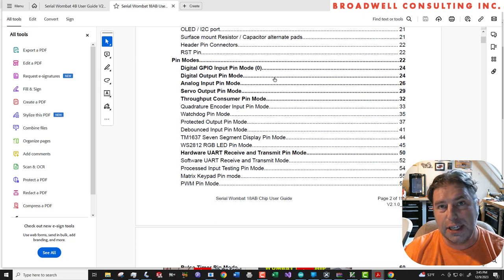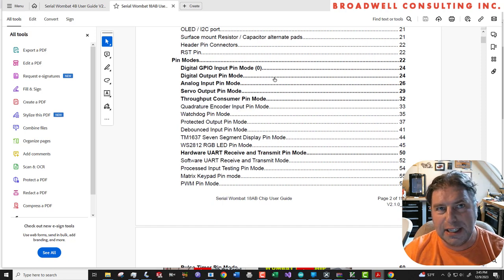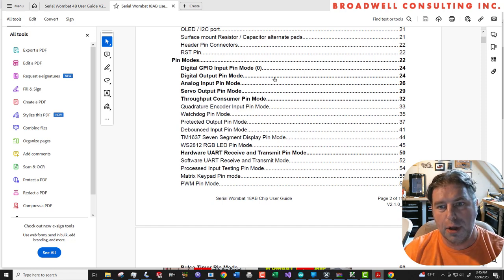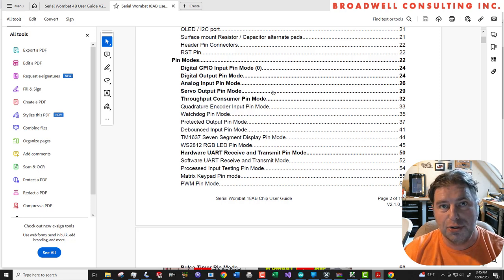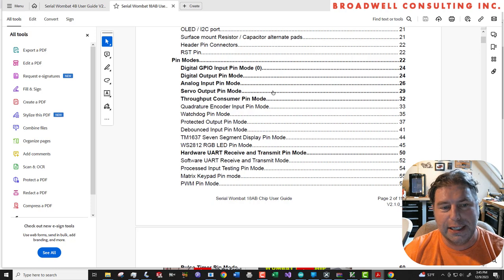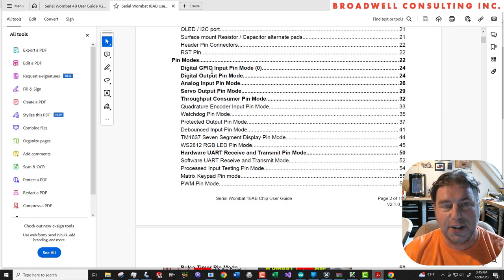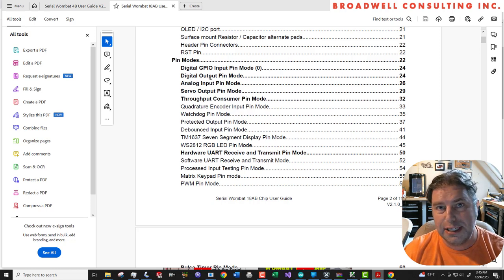So lots of functionality in these chips. In the past, it's been kind of hard to see just in one location, everything that they're capable of. But with these new user guides, I'm hoping that you'll be able to easily browse through these and maybe find some functionality in the chips that you're already using that you didn't know existed.